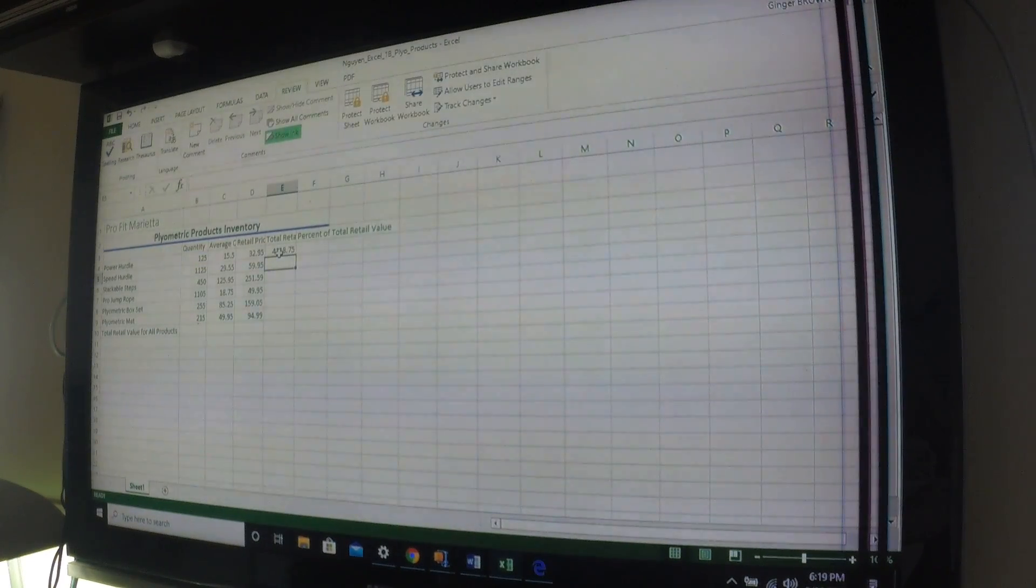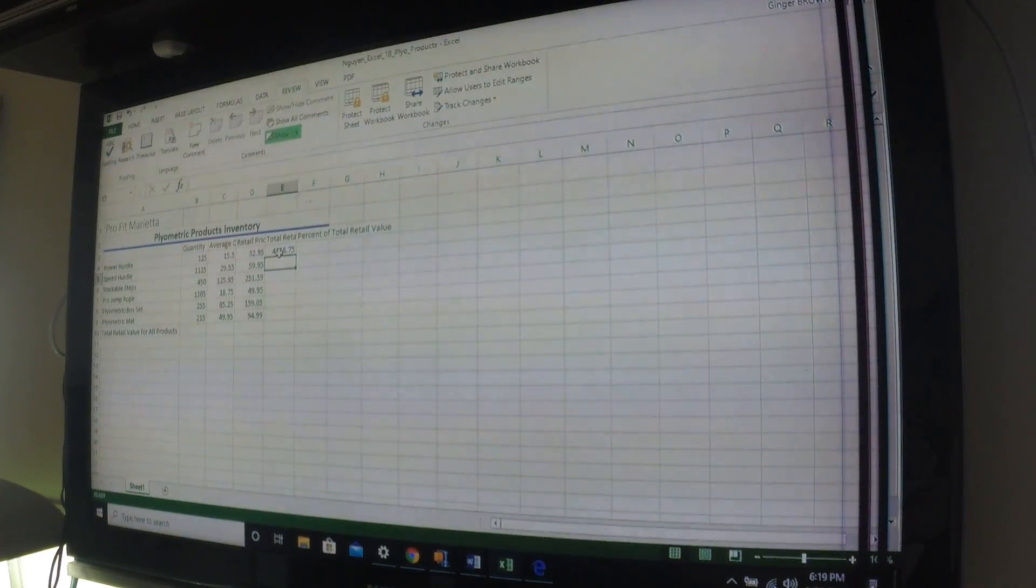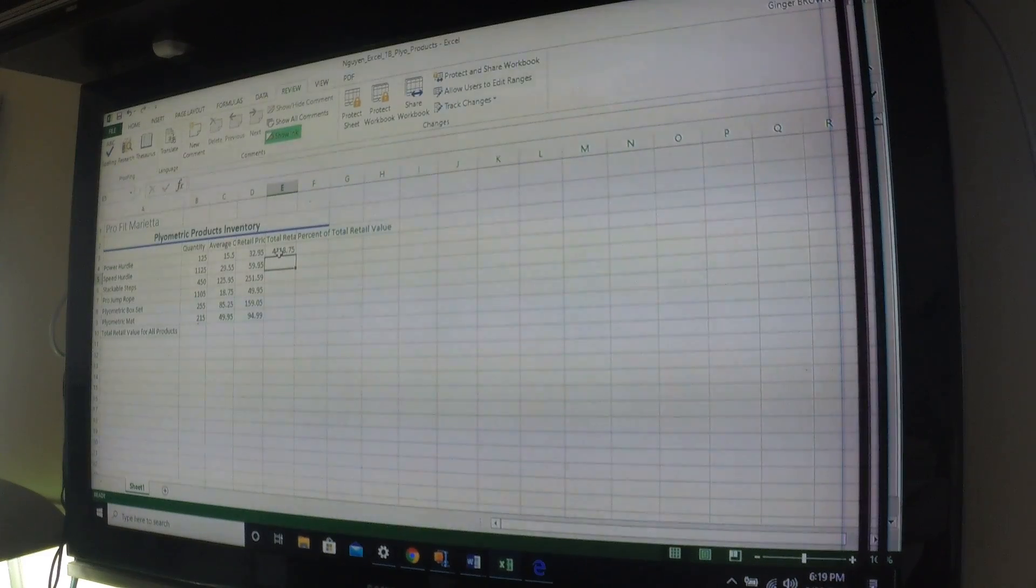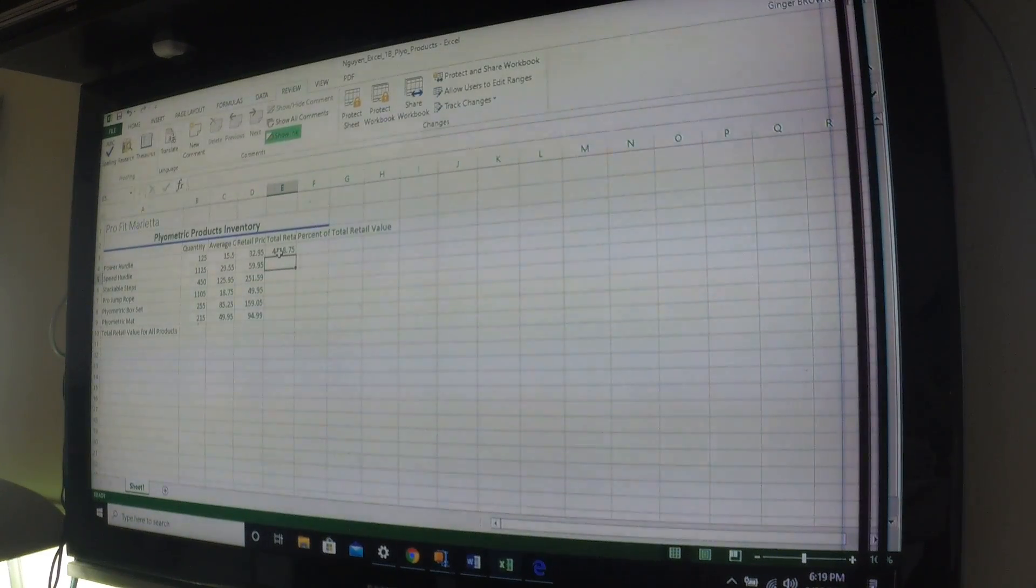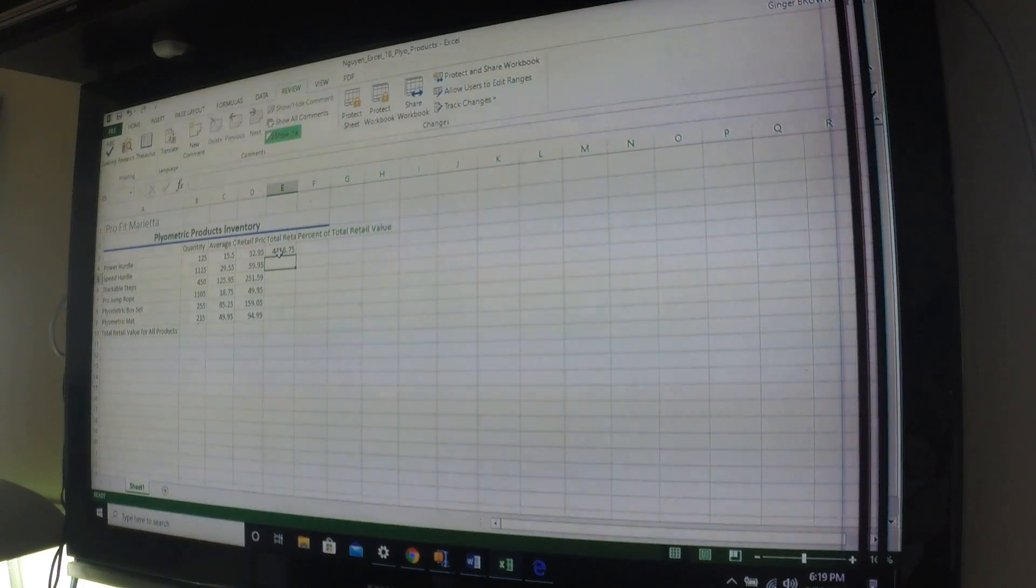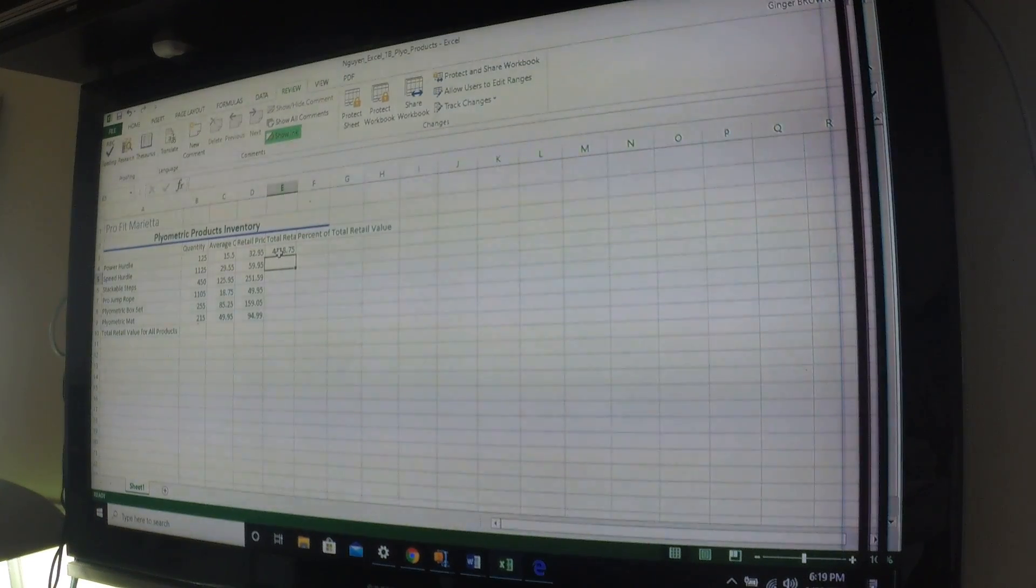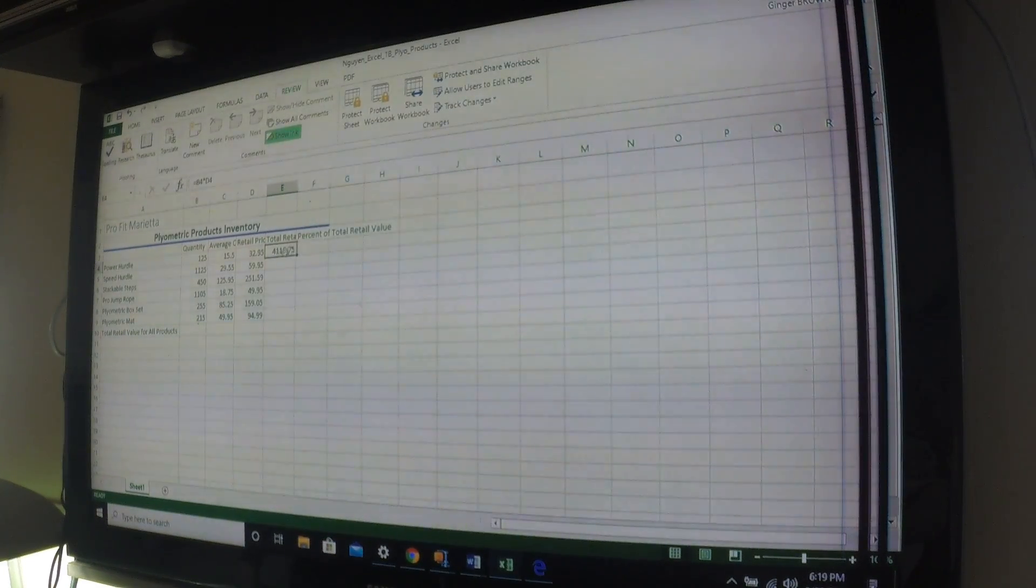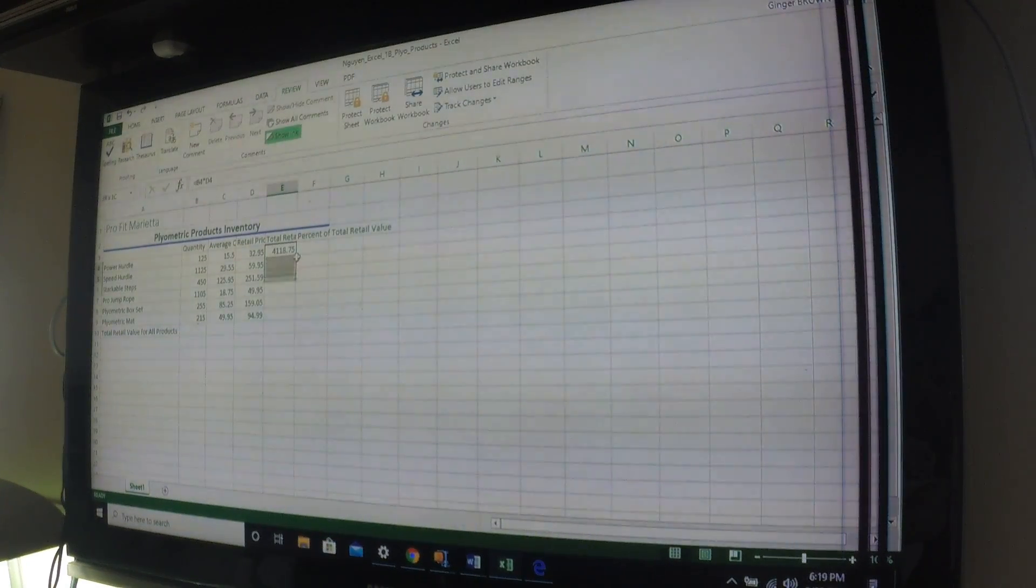So again, I have equals B4 star D4. And we notice that the two cells are outlined. And then we press enter, and it totals everything up for us.